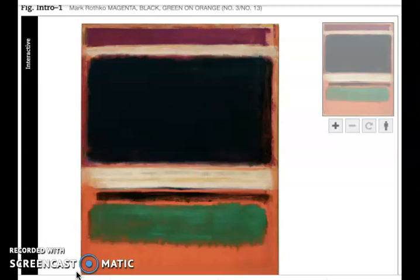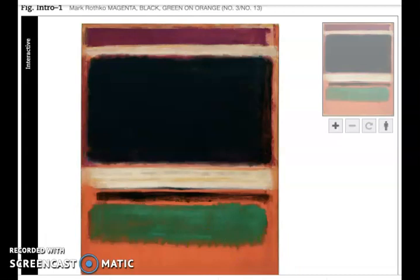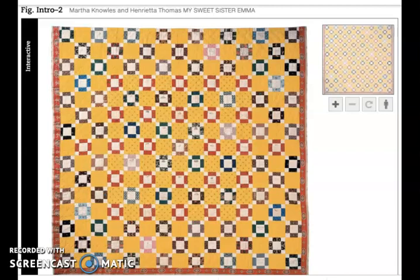He's laying paint on the surface. There is a little bit of a feeling — we could almost call it a hint of illusion — in the way the blurred, feathery boundaries make it feel as if this is floating in front of the orange. But he's certainly not illusionistic in the way that Clara Peters is. Martha Knowles and Henrietta Thomas are not interested in illusionism at all. They want pattern — they want the dynamic interplay of color and pattern to be the focus and purpose of the artwork. They're not trying to represent real objects.